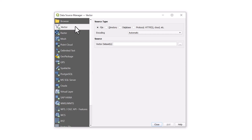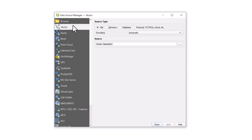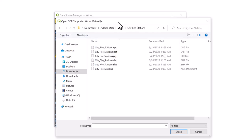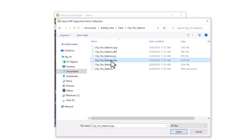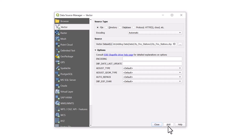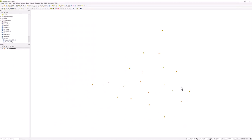On the left, you will see all the options for the different data formats you can add. Select the tab of your corresponding data format. Under Source, select the Browse icon and locate your file. Select Open, Add, click on Close. Your data has now been added.